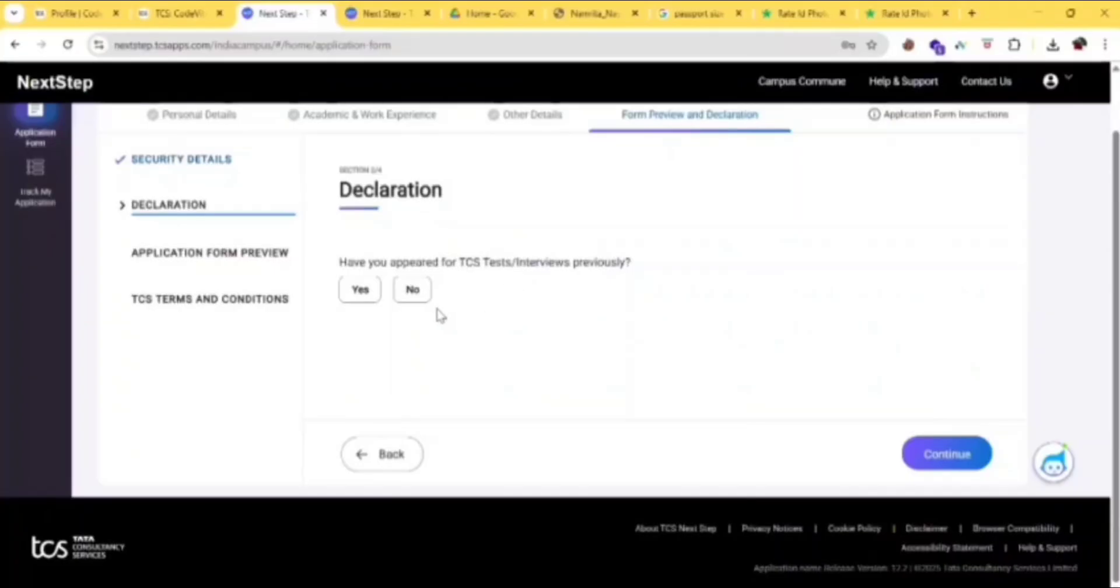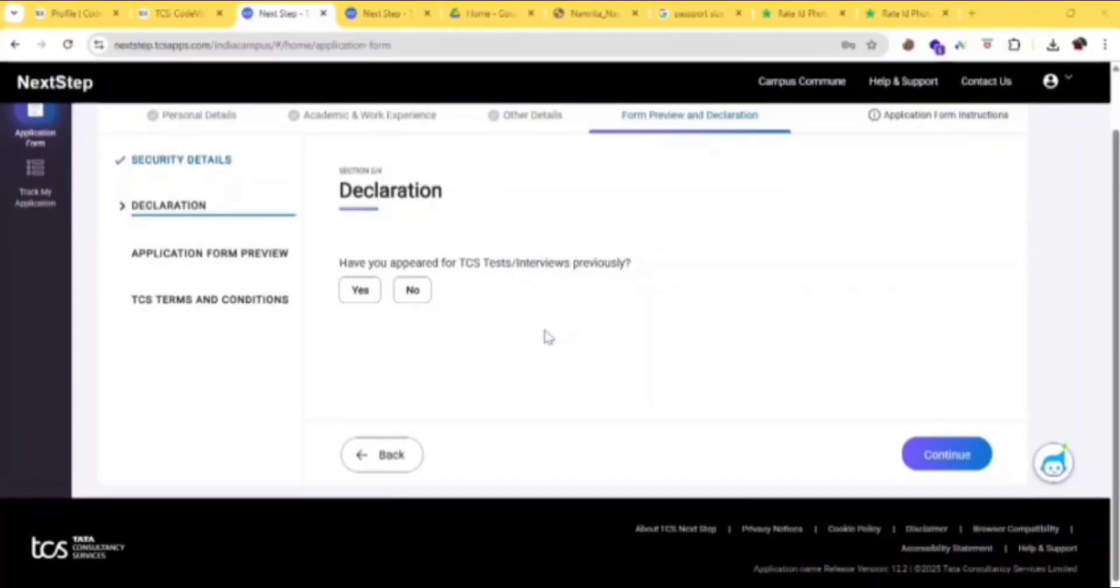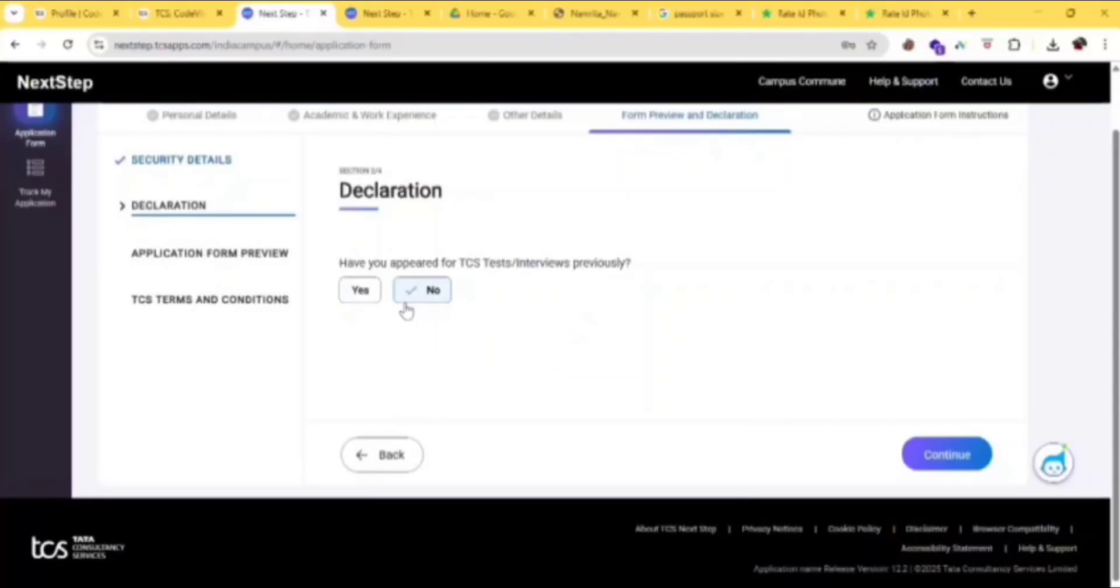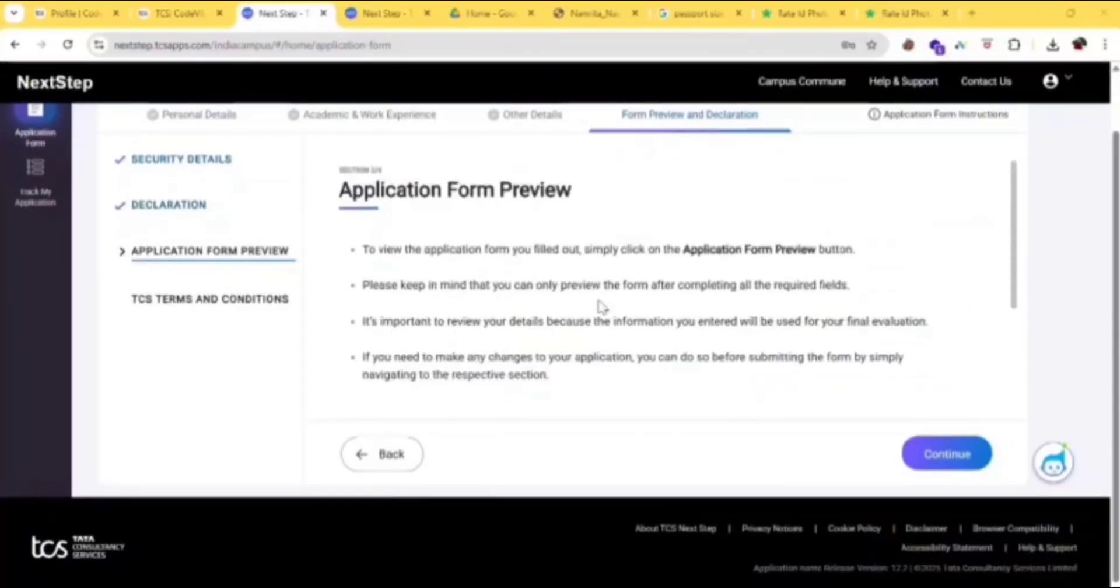Have you appeared for TCS test or interview previously? If you have written CodeVita or any other exam and gave interview, then you can click on yes. If you have not appeared for an interview in TCS, you can click on no.